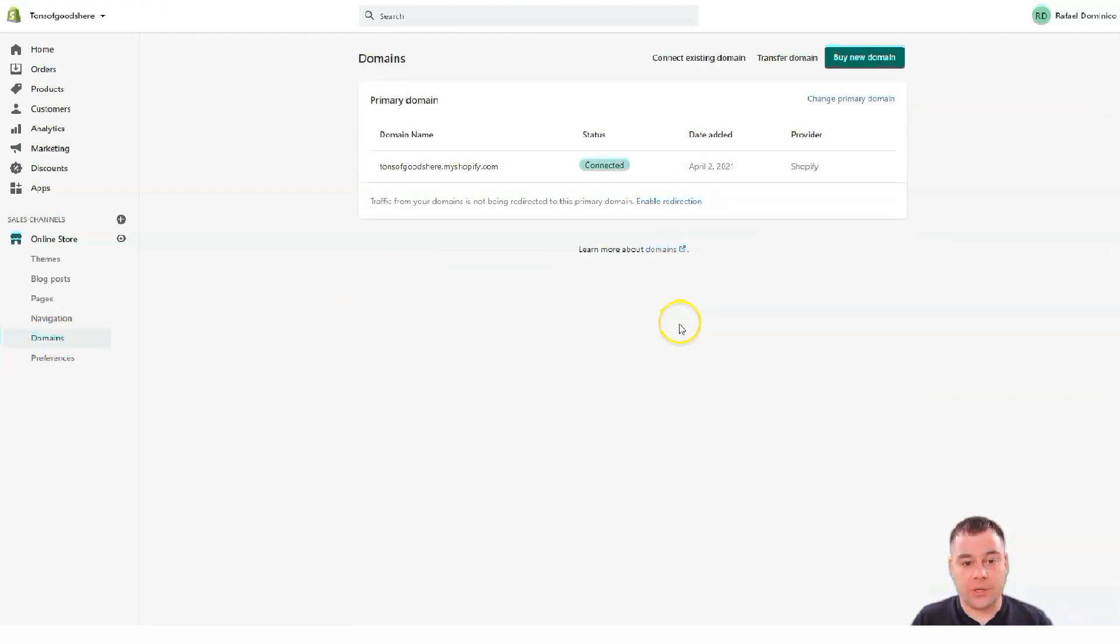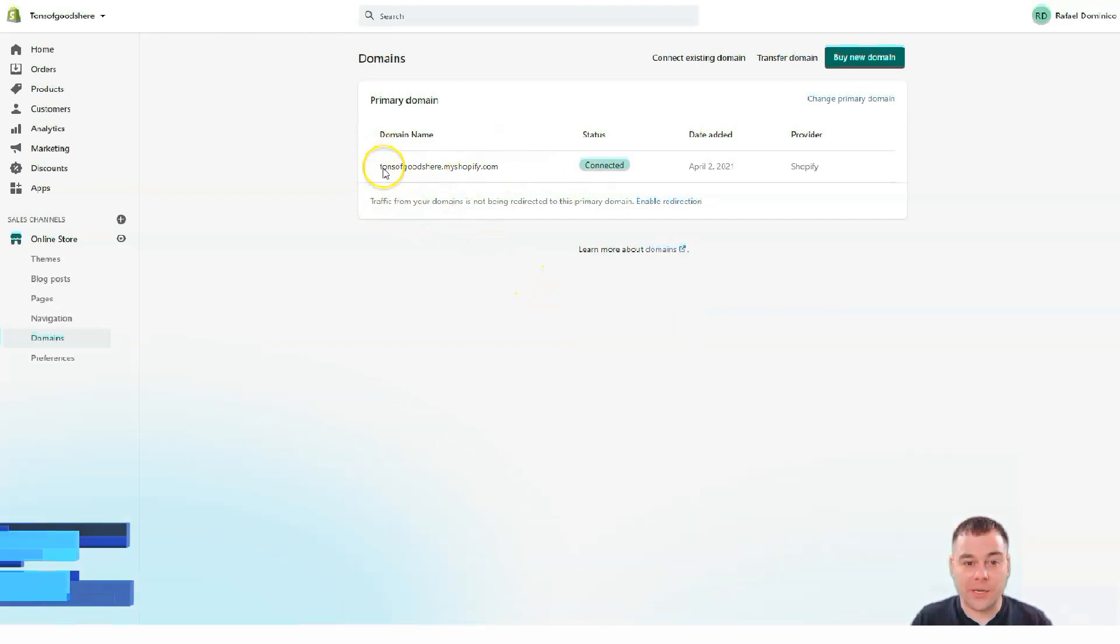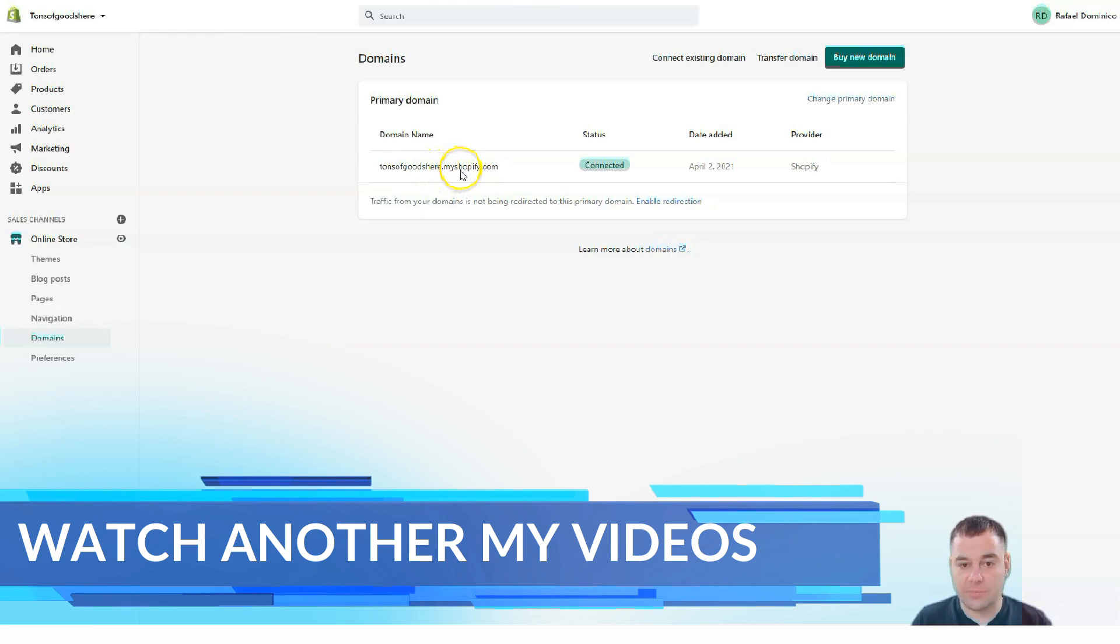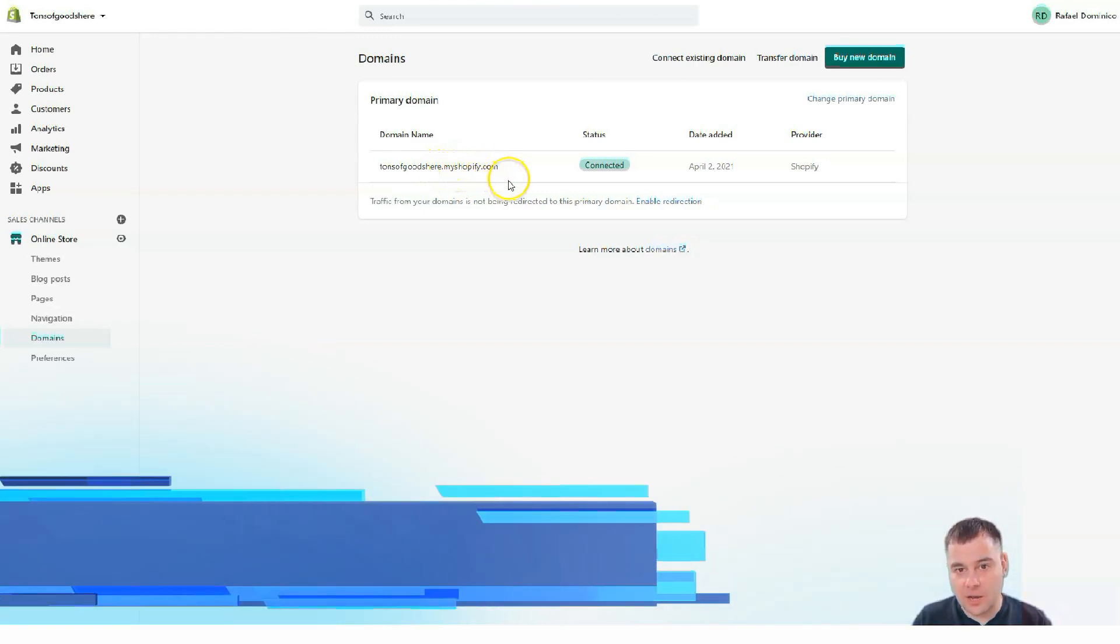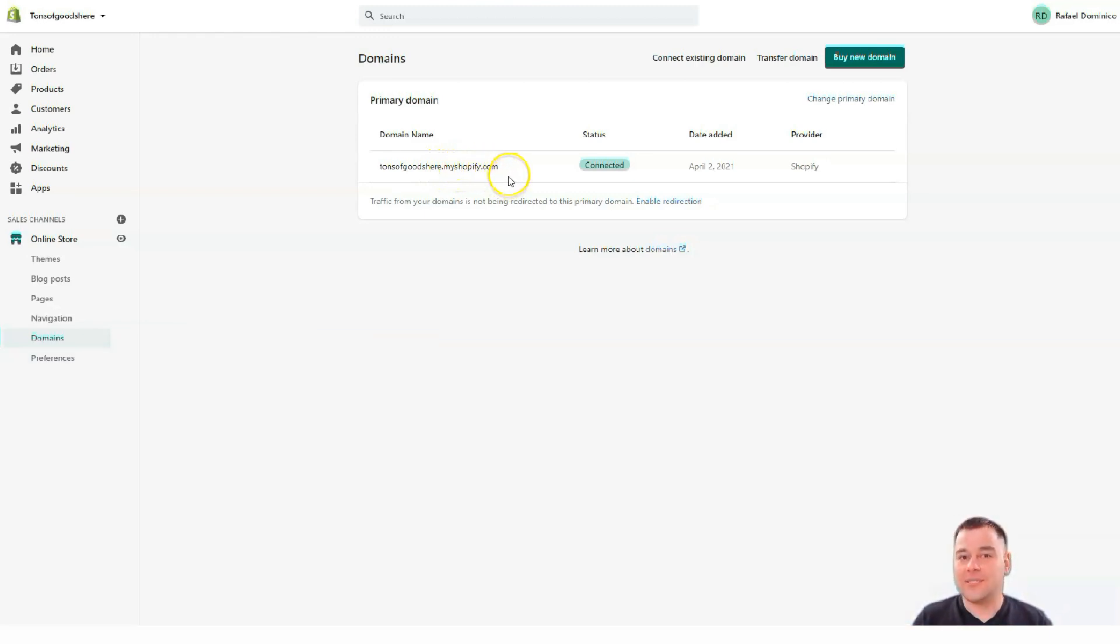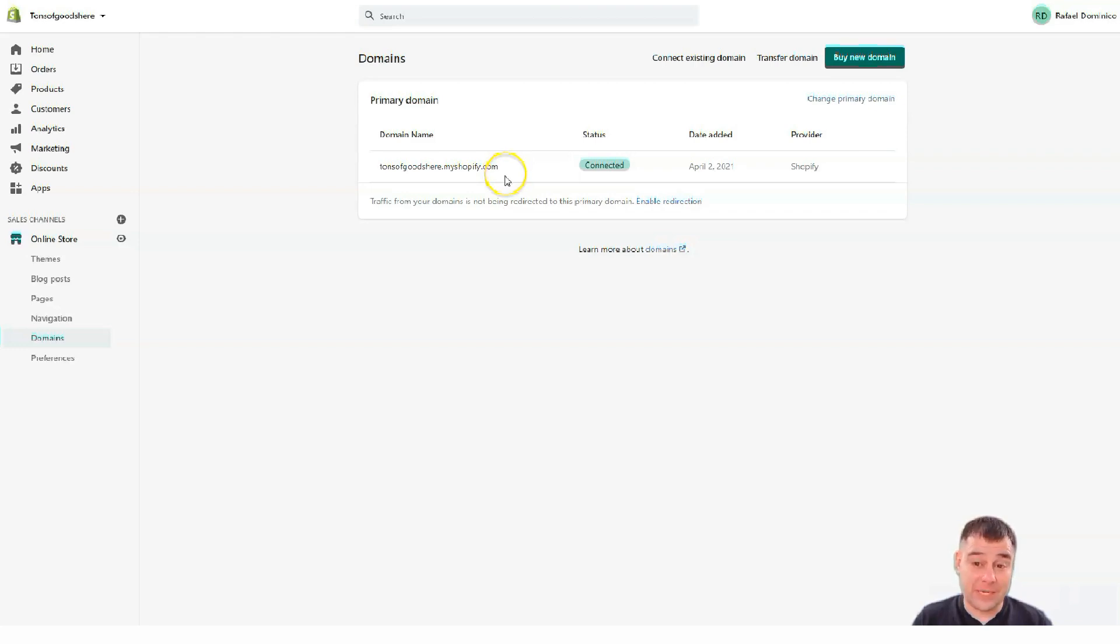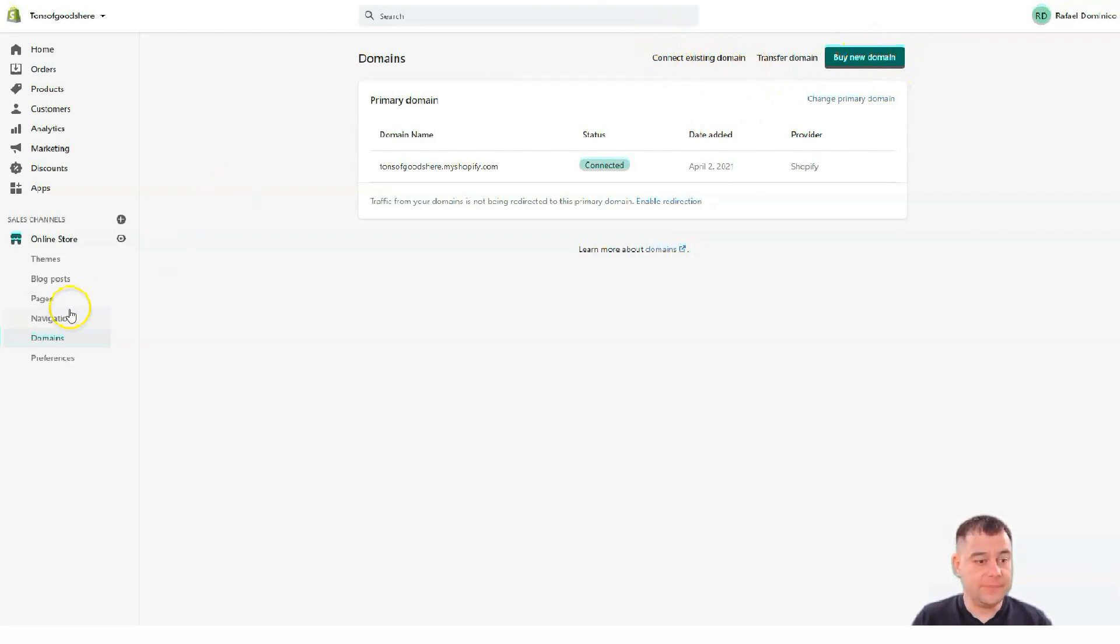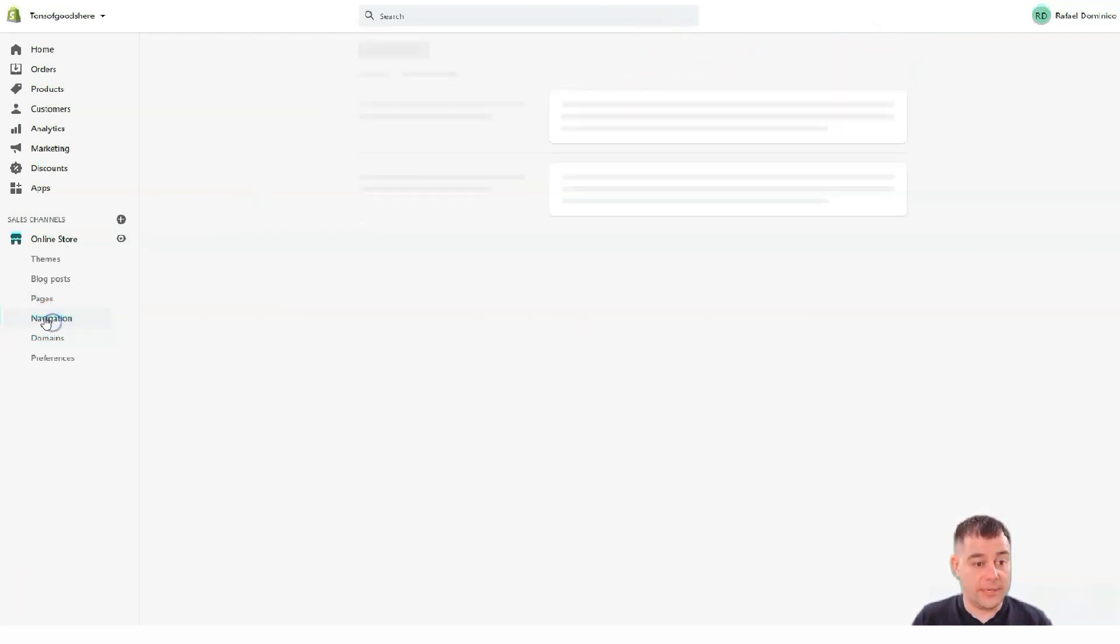Domains. This is the spot where you can see your domain name. Like right now it's tons of goods here. MyShopify.com. And it's not so pretty name for a web store. That's why you need to change the domain. You can buy new domains straight from here. Or you can connect existing domain.